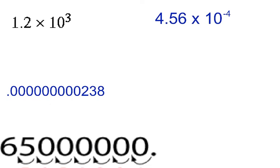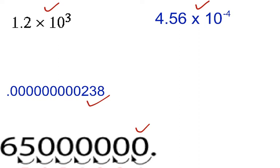We have a couple of numbers here, and these two examples are in scientific notation. They can ask you to put them in standard form — a regular number. And these other numbers are regular numbers, and we're going to put those into scientific notation using the information we just talked about. We have 1.2 times 10 to the third power, and you can be asked to put that into regular standard form.